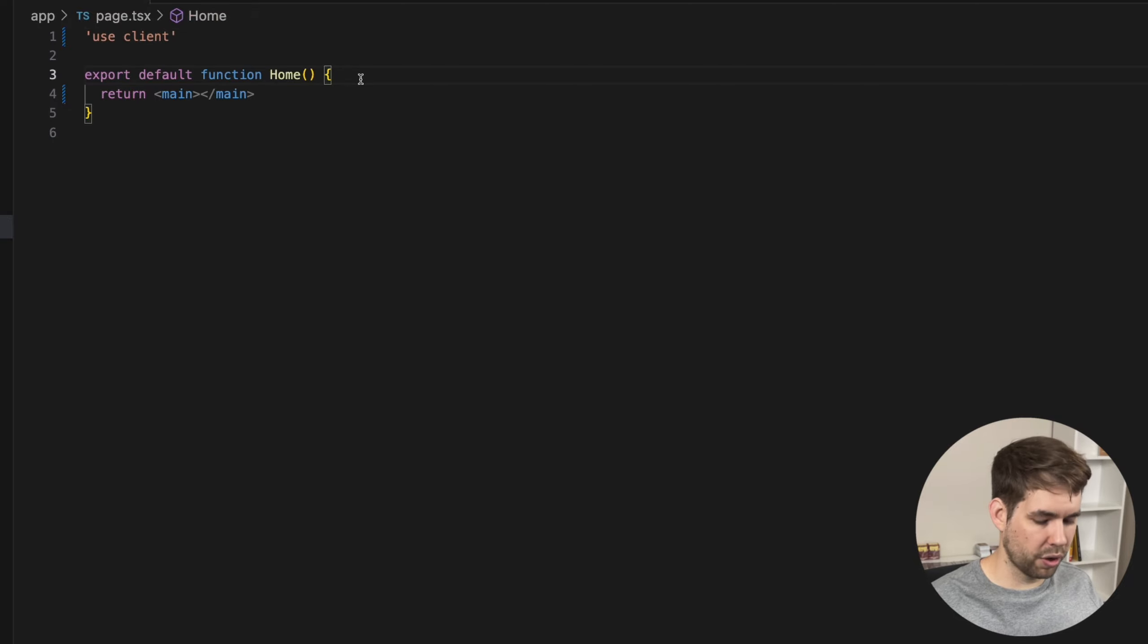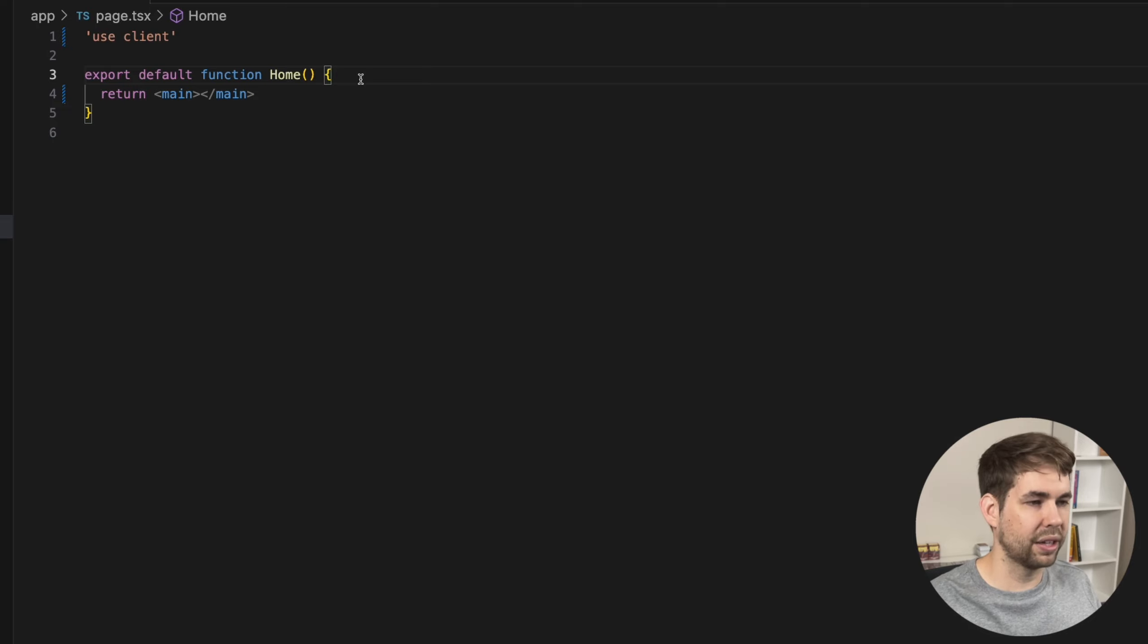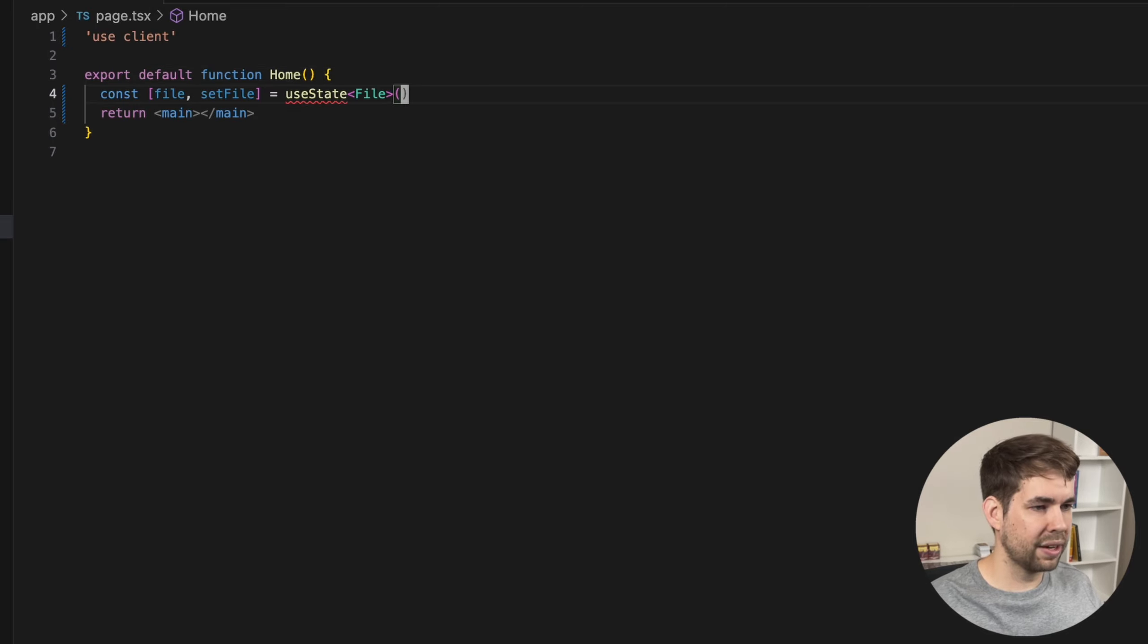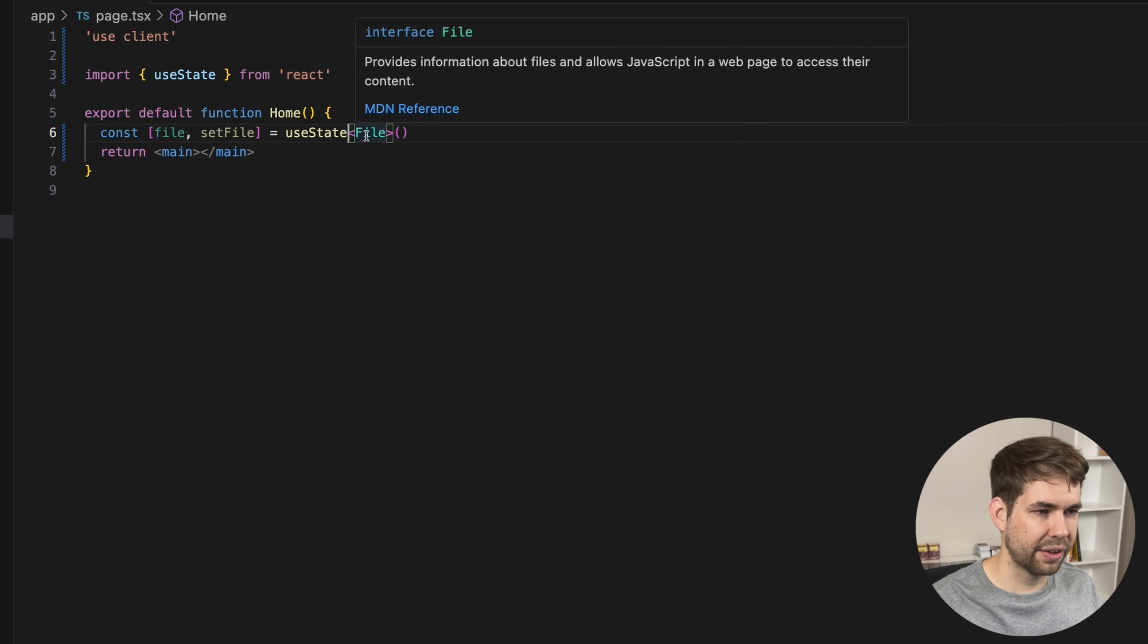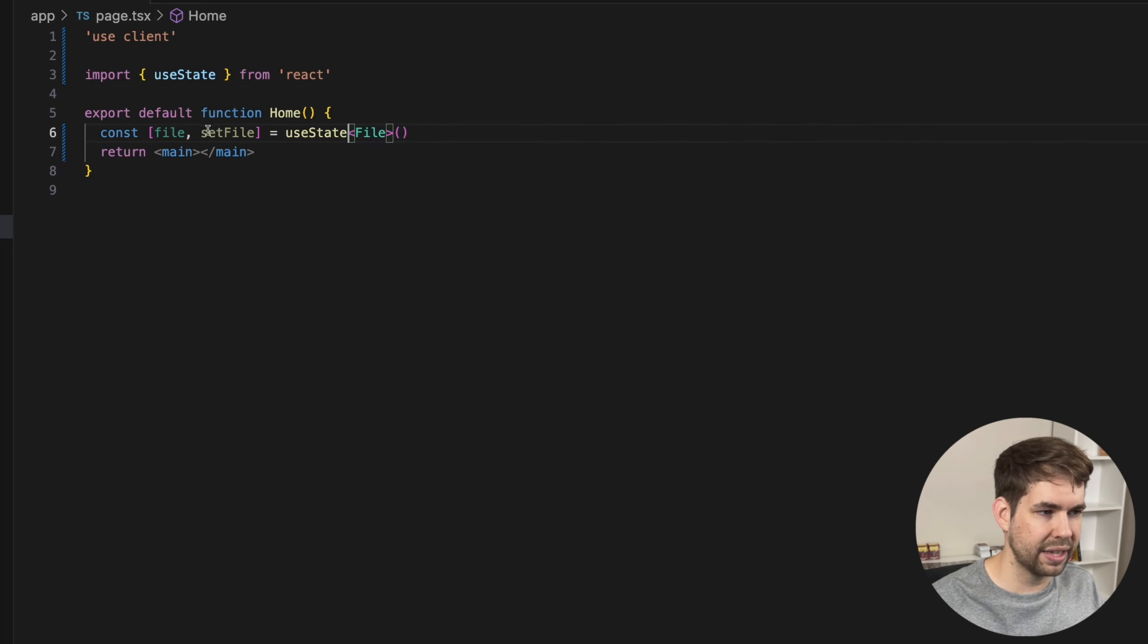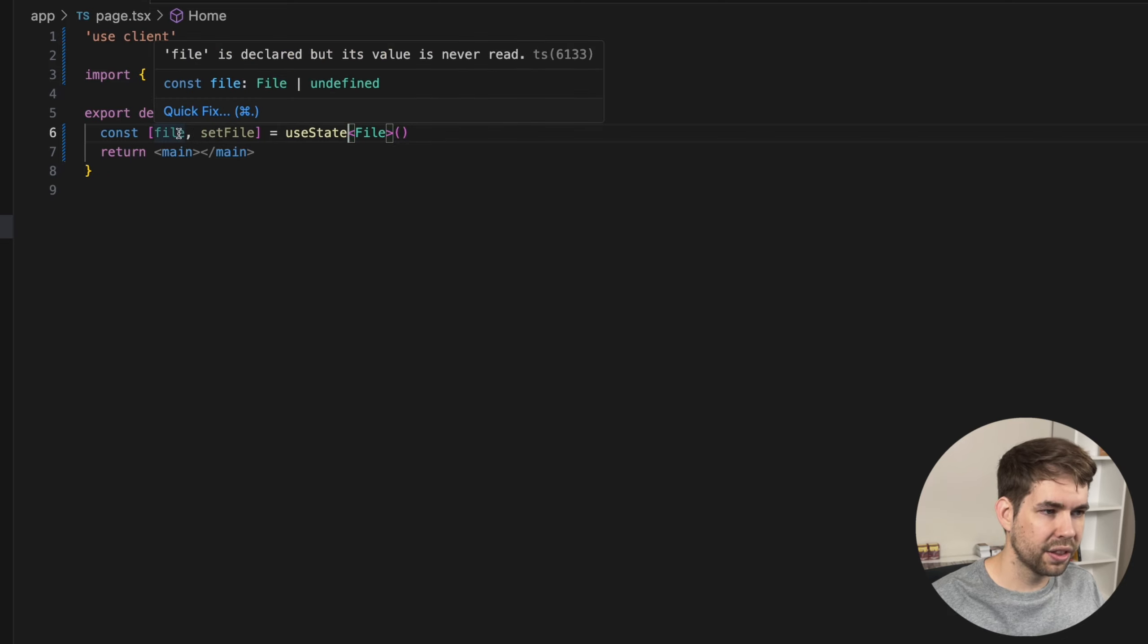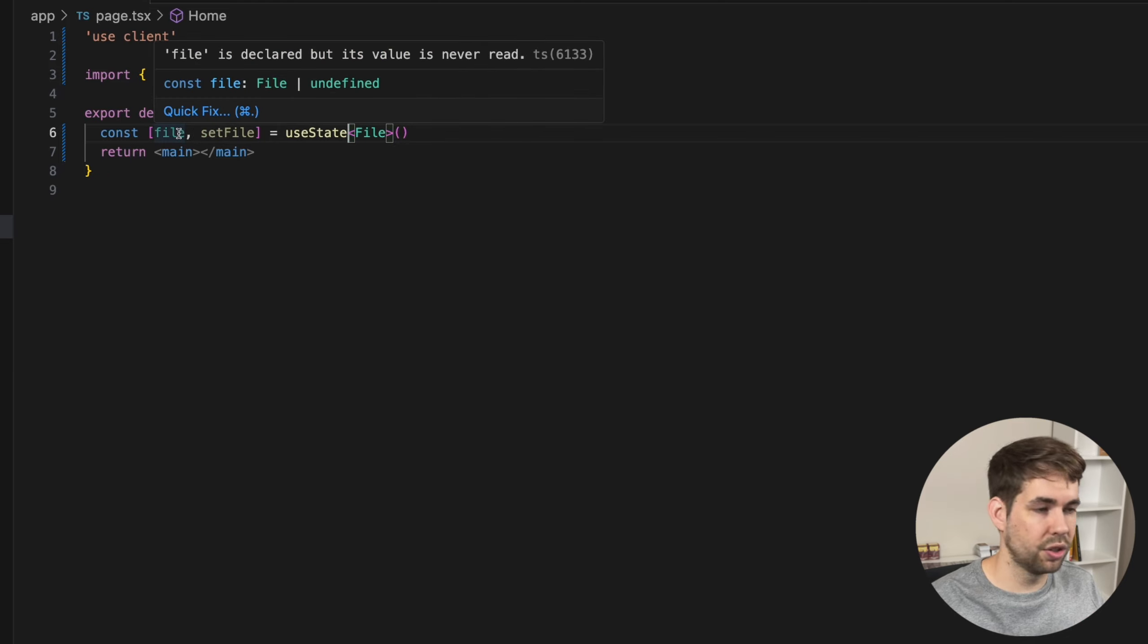The first thing we're going to need to do is we're going to need some place to store the state of the file upload itself. So with that, we're just going to use useState in React and set it to a file. Now this is a web file type. And because we haven't set anything here, the file by definition is either a file or it's undefined, which is exactly what we want.